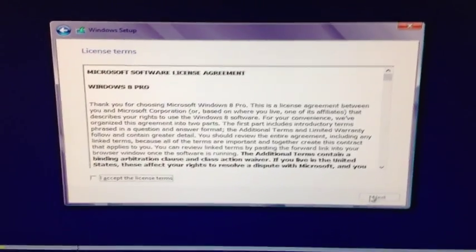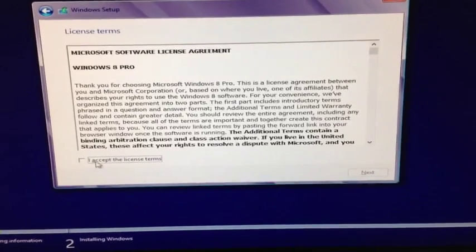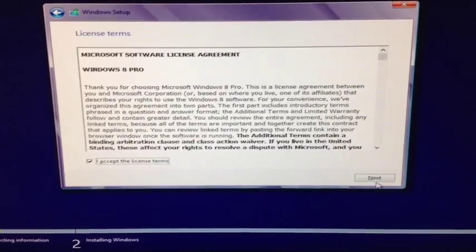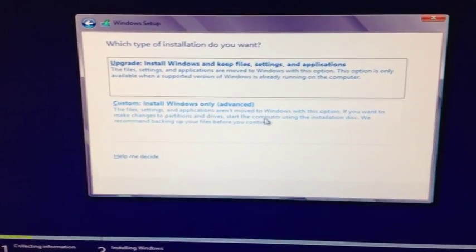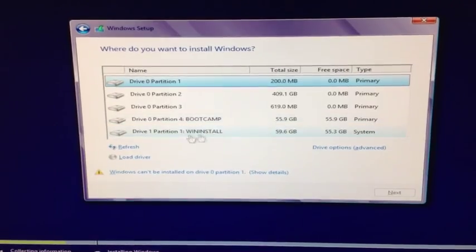Alright, so it looks like we get our typical license agreement. So I'll do a custom install.